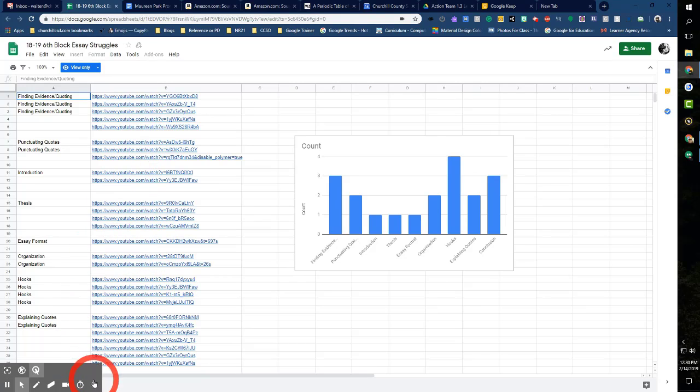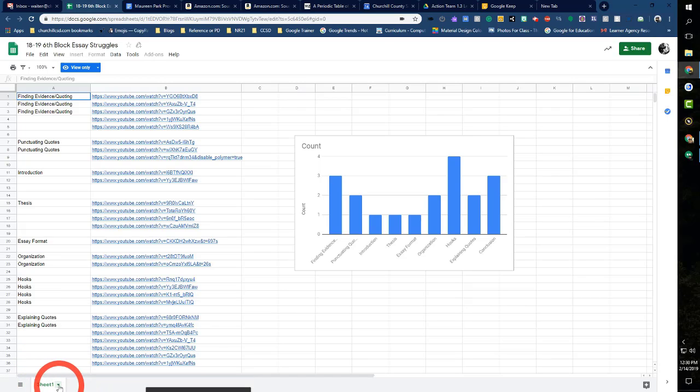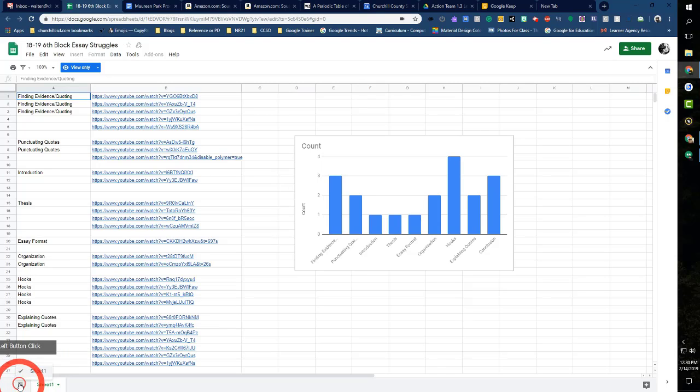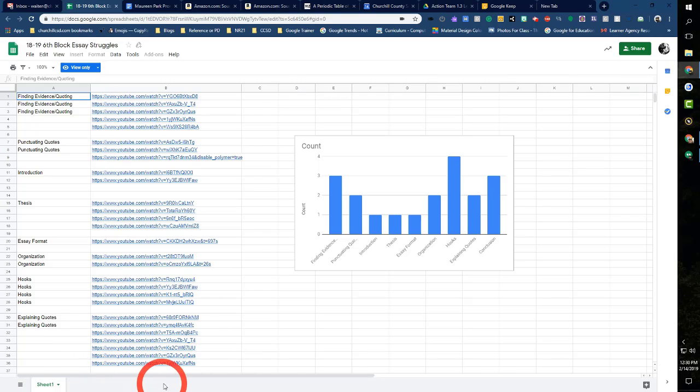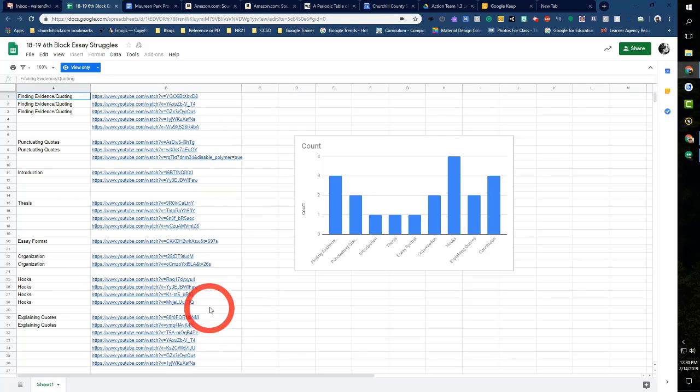You could even come down to the bottom here and create a new sheet, and you could say, 'I want to create a sheet for a certain unit or a certain semester, whatever.' See, you could build the YouTube video archive of your dreams that is customized just for your class.